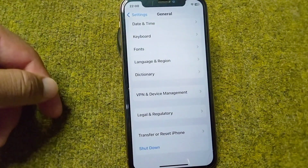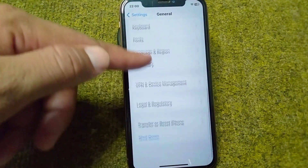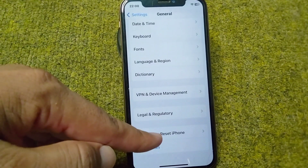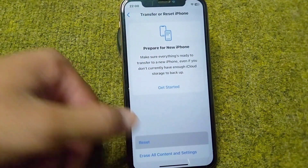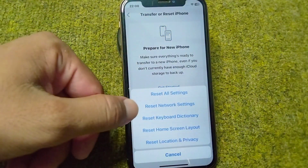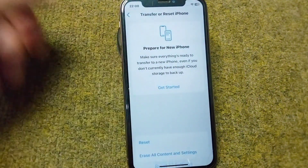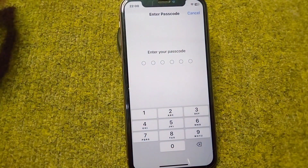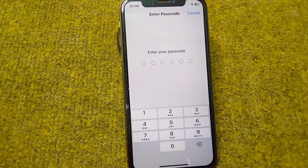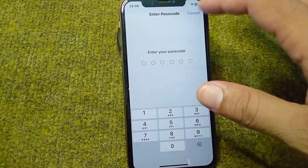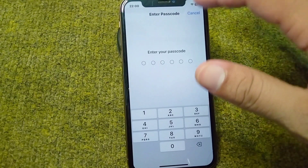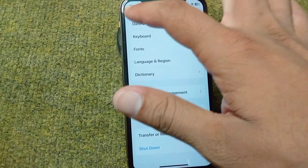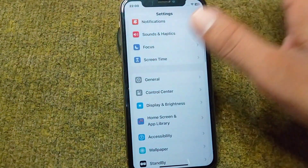If you're still facing this problem, go for the next solution. Tap on Transfer or Reset iPhone, then tap on Reset, and from here tap on Reset Network Settings. Enter your passcode to reset your network settings and check if the problem has been fixed.